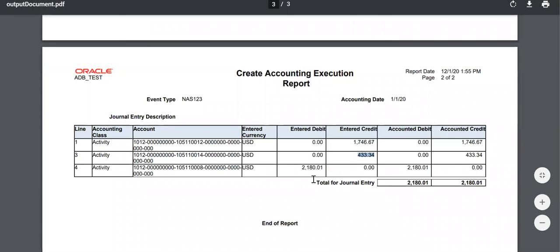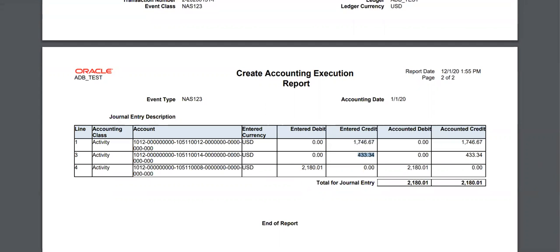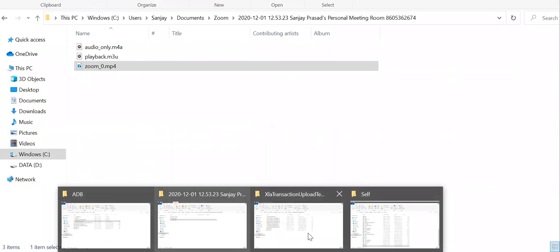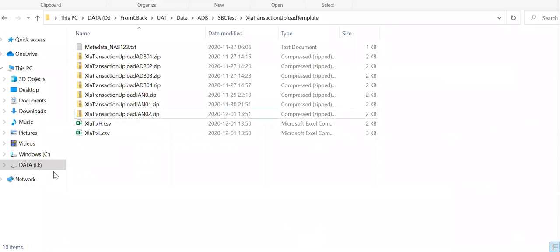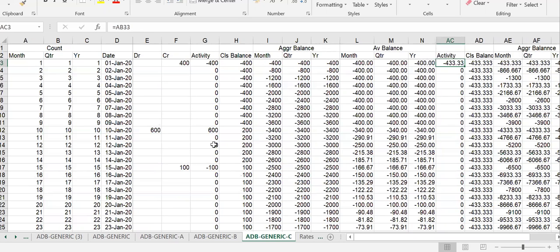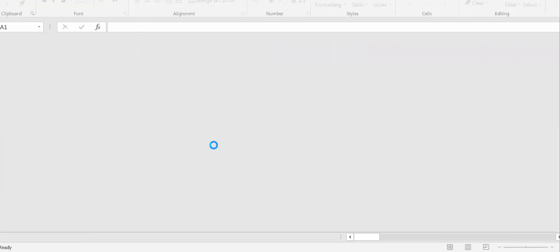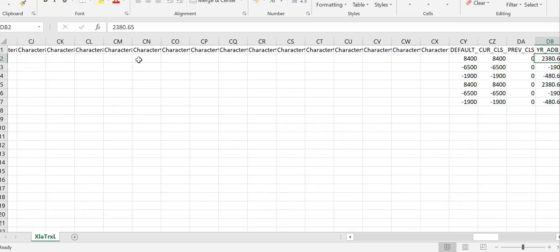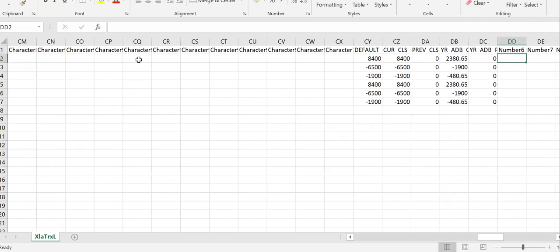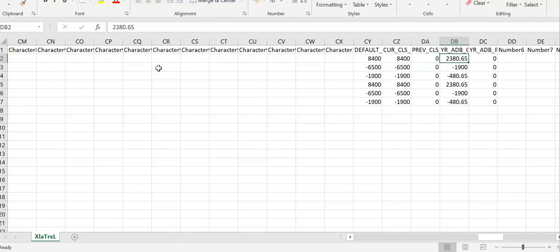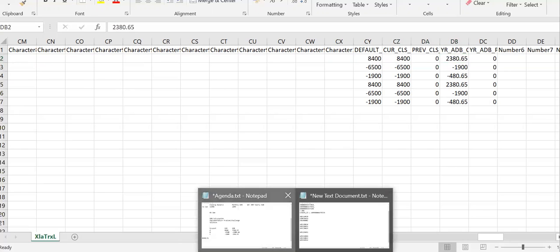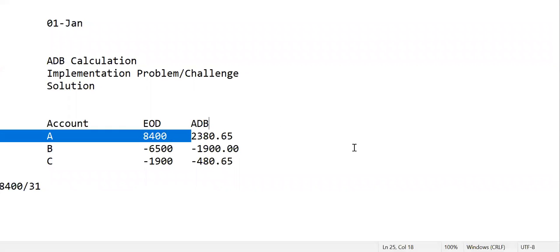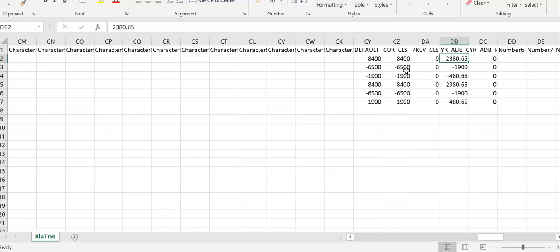By using Financial Accounting Hub, what we entered - if you see the data file, we gave these details: 8,400 and the yearly balance. This is what we wanted to input: 8,400, 6,500, and 1,900. Based on that, by using the calculation formula which we incorporated in Financial Accounting Hub, we created journals.